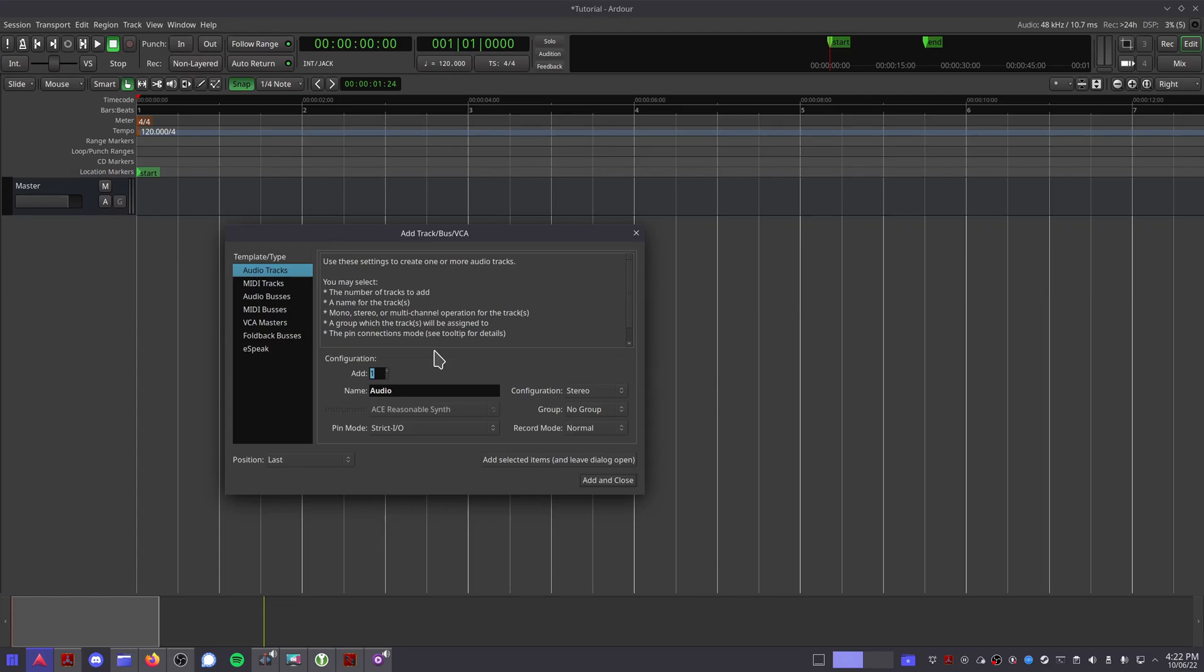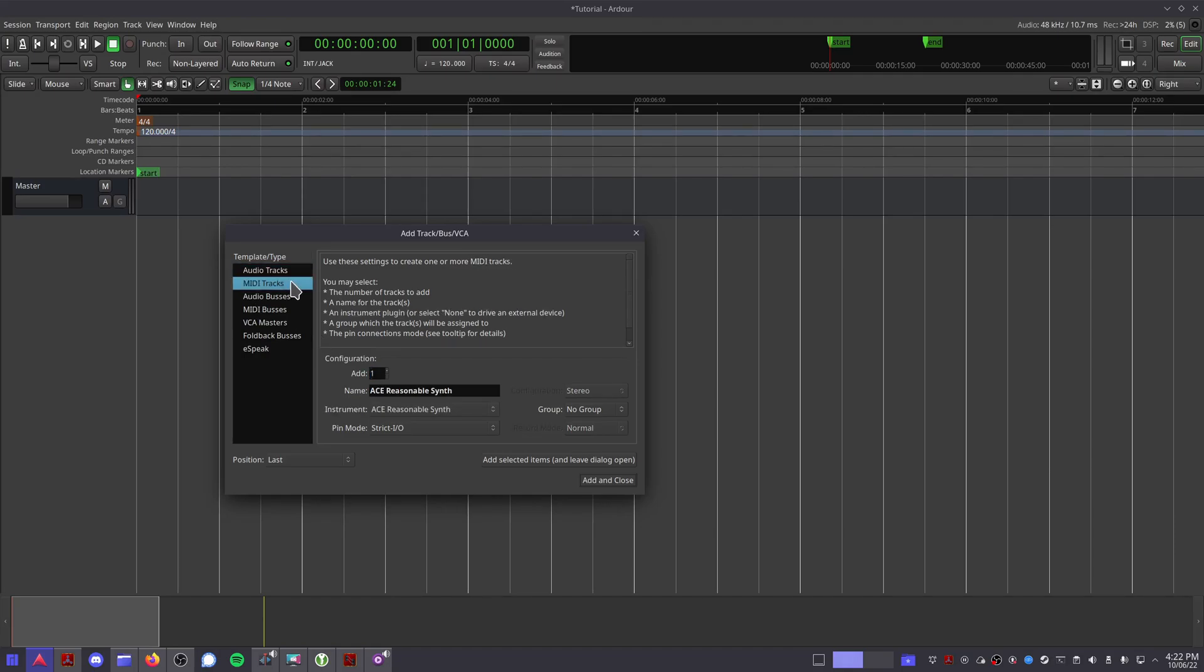When you create a new track, you'll be greeted with this dialog box. First, select which type of track you'd like to create in the list on the left.